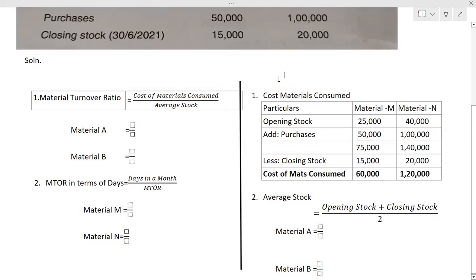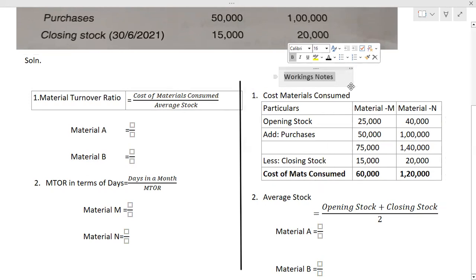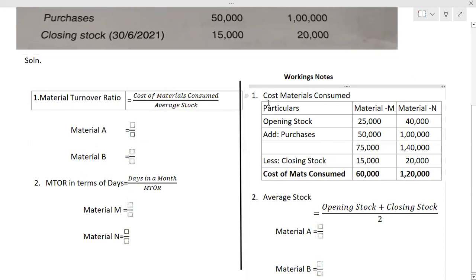Let's move to the working notes. Working notes are highly recommended — they make your solution much better. The first working note is the calculation of cost of material consumed. Make three columns or a simple table. The formula to calculate cost of material consumed is: opening stock, add purchases, less closing stock. If you do this, you will get the cost of materials consumed.